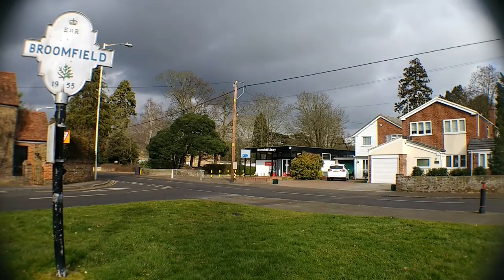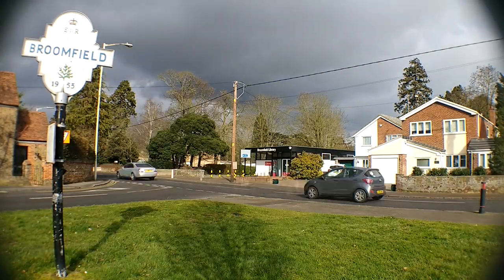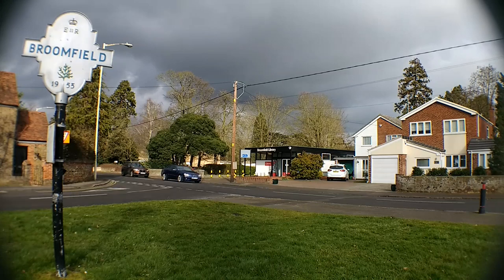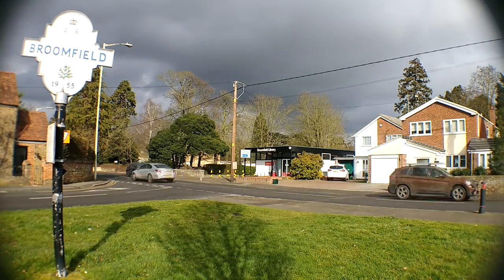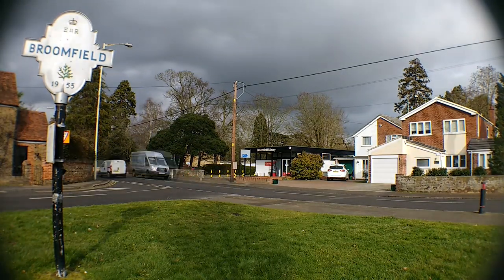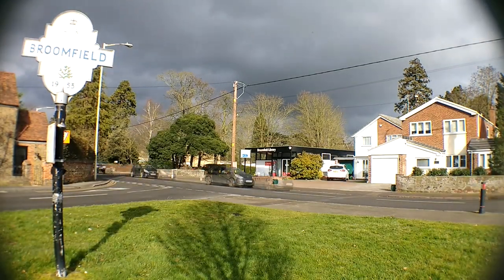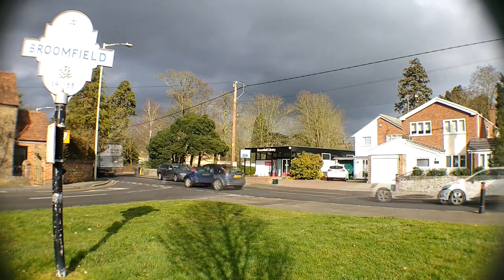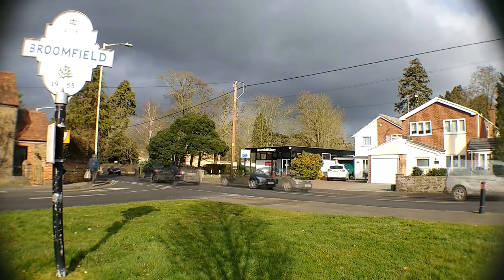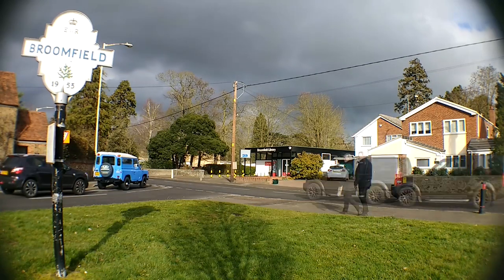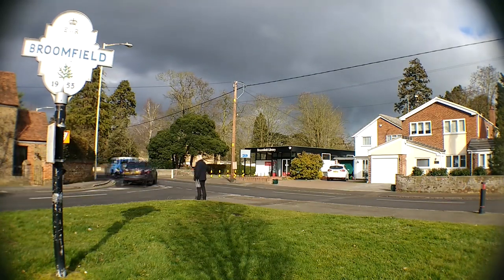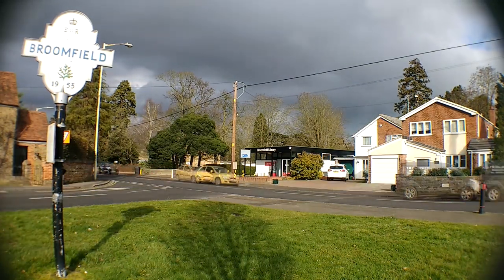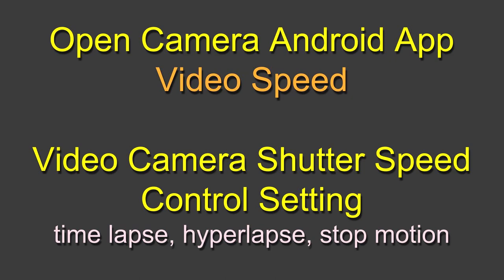Here we are looking at a local library at the junction of Main Road and School Lane. You can see things are moving quite quickly because we're using Open Camera Android app and we're looking at some stop motion, hyperlapse, time-lapse, call it what you want. This video is all about Open Camera Android app and the video speed part.